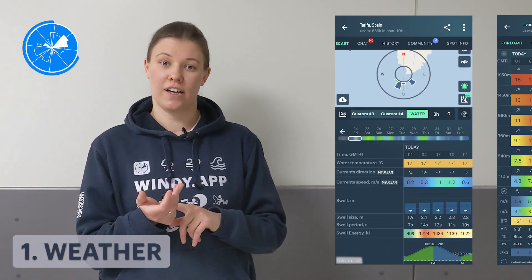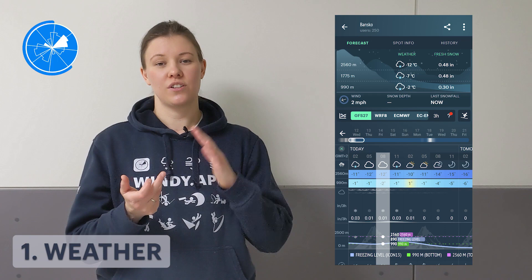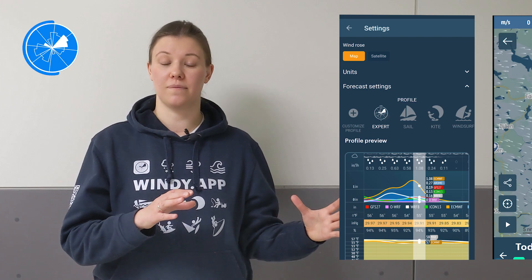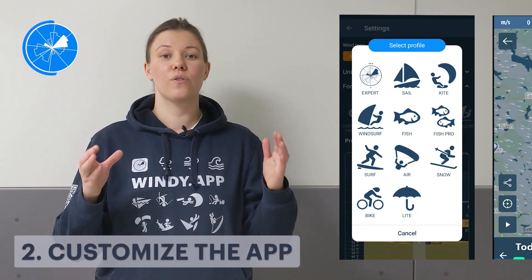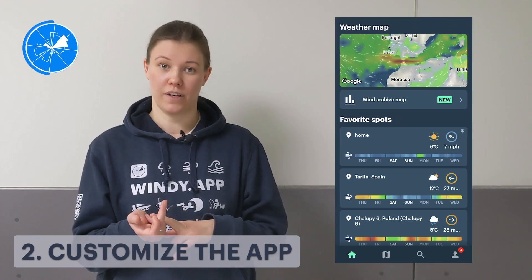Are you into water, air or snow sports? There are tides, swell, currents and sea temperature. There are winds on different altitudes, and there's ice and snowfall, snow depth and freezing level. We've organized all these parameters into eleven preset profiles that support a certain activity. But of course you can create your own custom profile, and you can create your own spots and your own list of favorites.